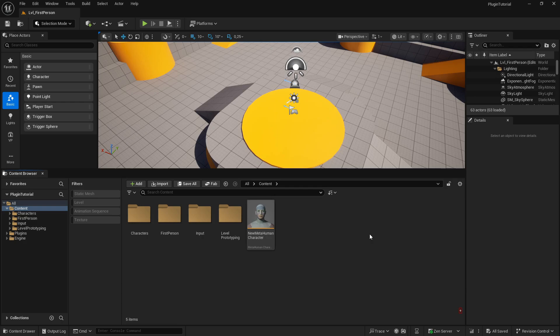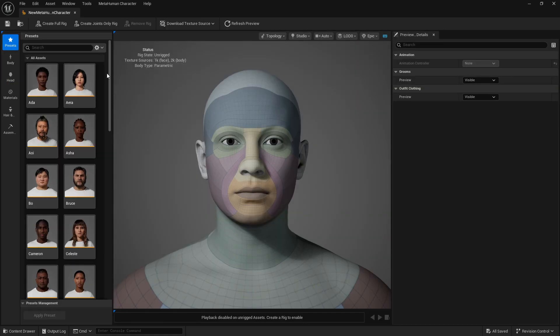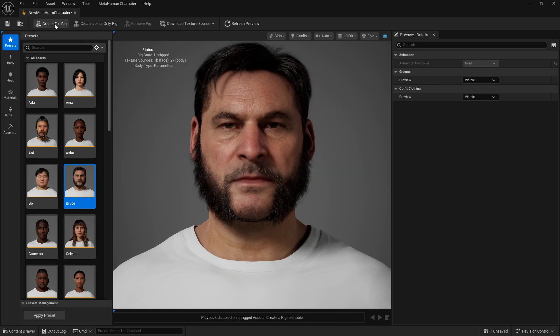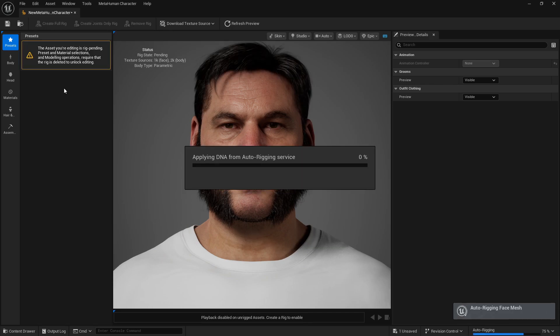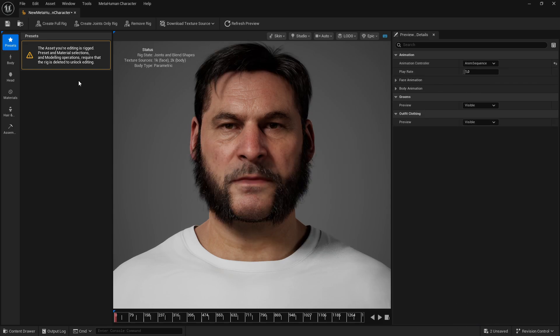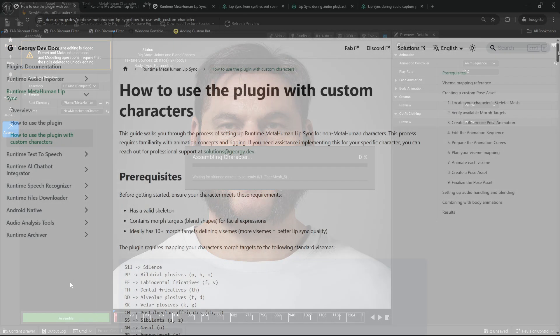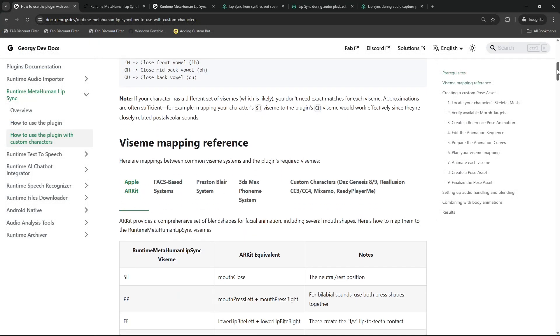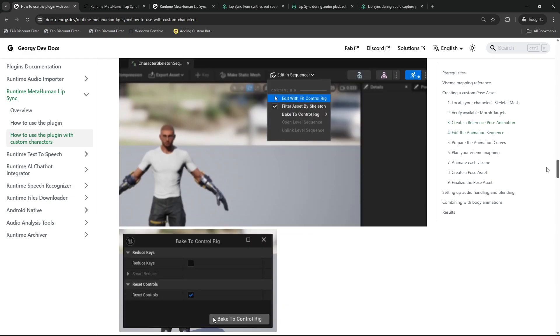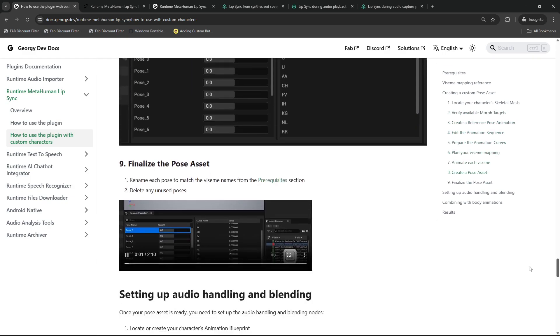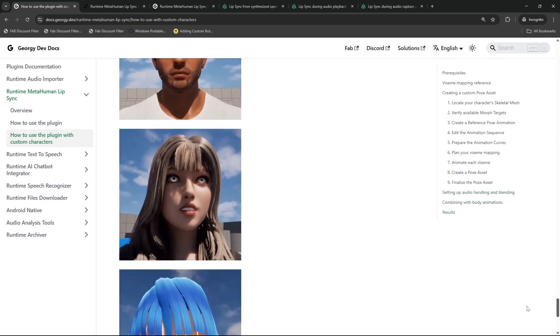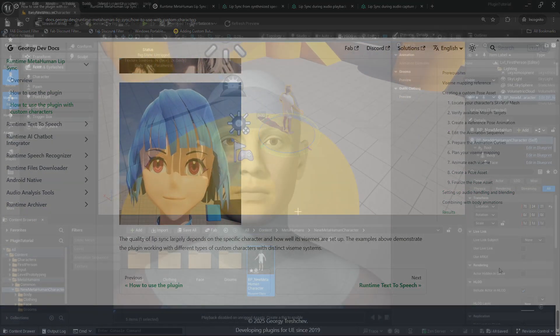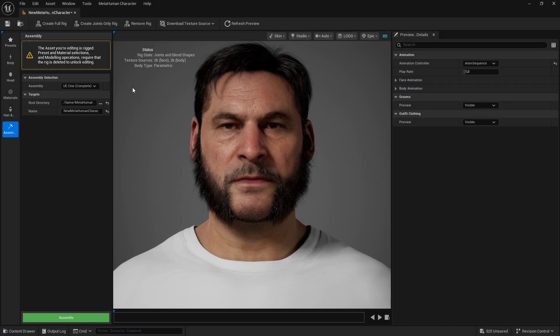Once the engine is booted up again, I will open the New MetaHuman Character and create my own MetaHuman. I will skip this process here but will link a video in the description, because creating a MetaHuman is not the main point of this video. We just need the character for the final result. By the way, the lip sync plugin is not limited to MetaHumans. Inside of the documentation there is a description how to make your own characters work with the runtime lip sync plugin. All right, everything seems to have worked.